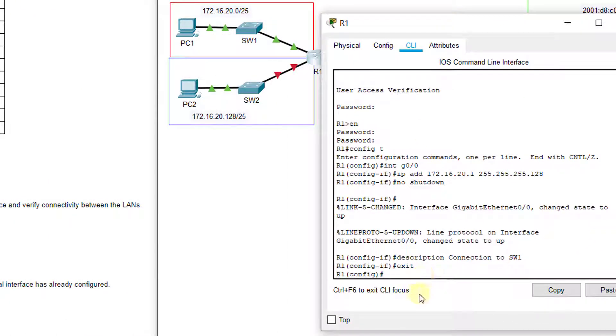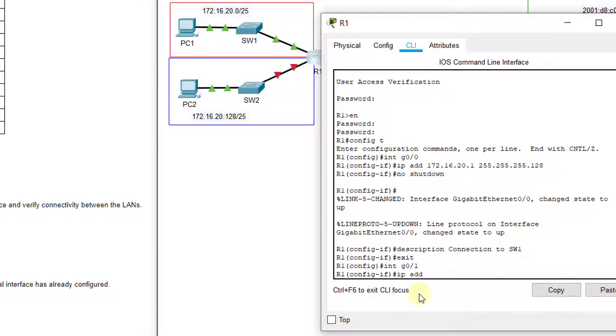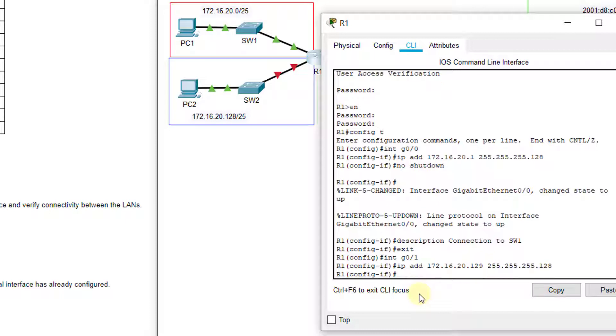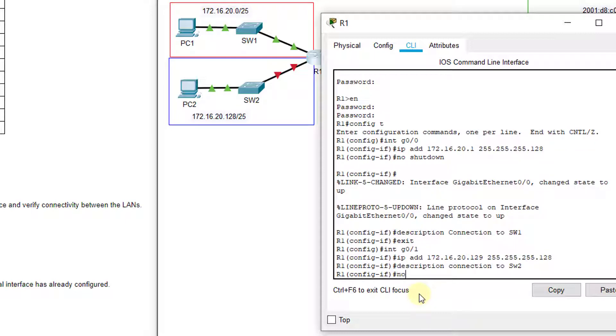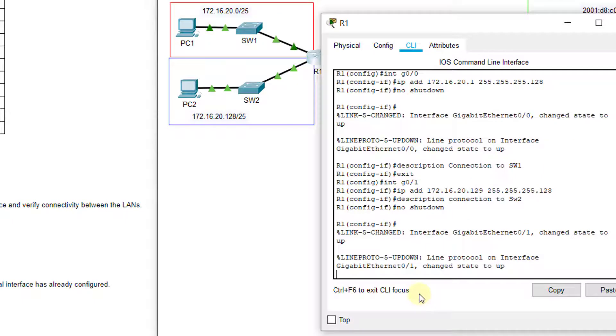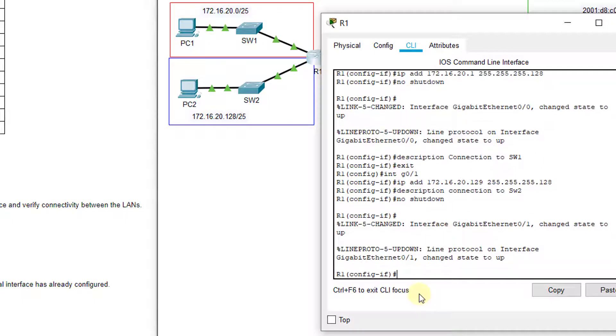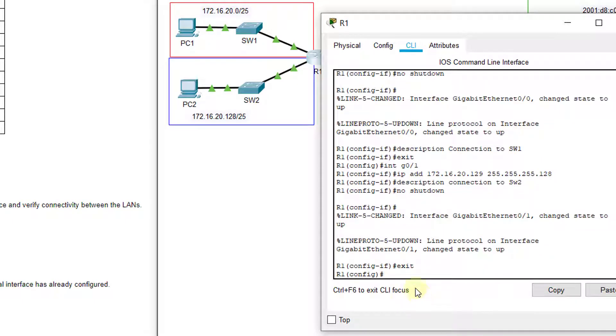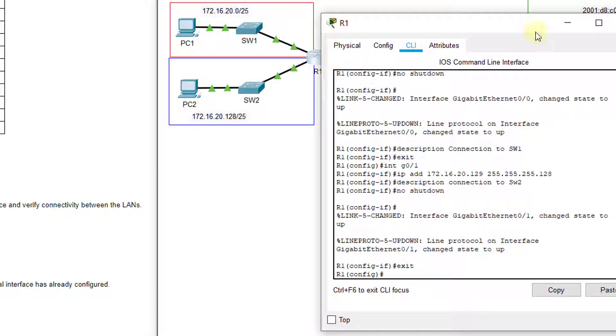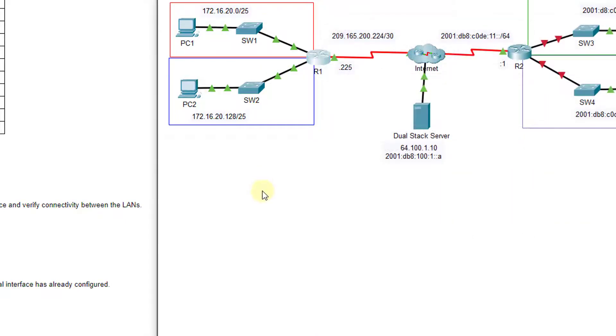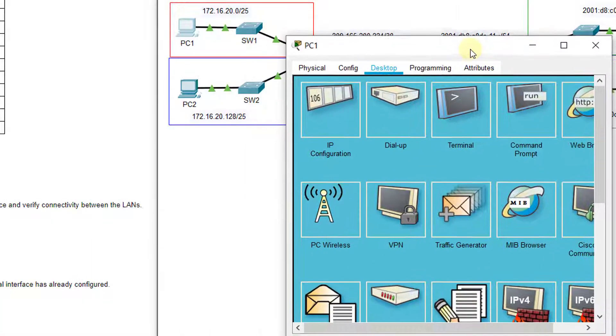So, now that we've got that, we can go over here to R1 and configure G0/1. So, we'll do interface G0/1, IP add or IP address 172.16.20.129. Again, I'm getting this straight from my network addressing table in your directions, 255.255.255.128. We'll set a description connection to SW2, and we'll do no shutdown. So, that turns it on. You see it green. Green is good. That means the link is on and operational, but it doesn't necessarily mean we have everything configured correctly. But we can go ahead and test out from PC1 to PC2 to see if that works.